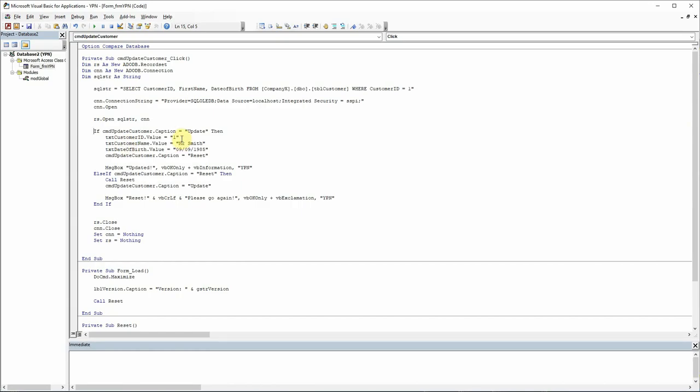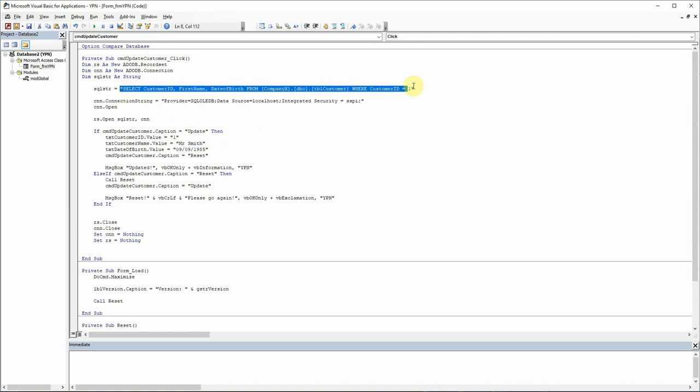So we just need to tell the text boxes that instead of using the set values that we set up last time, which are these hard coded values, we want to use the fields that we're going to pull back from this query when it runs.